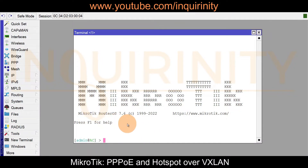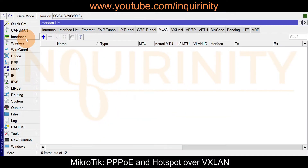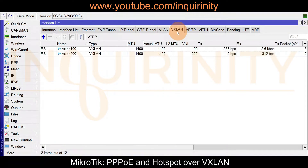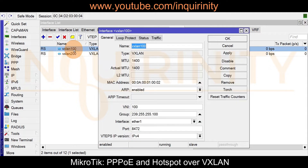Using MikroTik RouterOS 7.6, I'd like to point out some key differences in this deployment, which will have the hotspot service, compared to our MikroTik PPPoE over VXLAN video tutorial. If you go to Interfaces and VLAN from that video, you'll notice VLAN 100. But for this tutorial, there is no VLAN or Layer 3 VLAN for this particular router. If you go to VXLAN, note the VXLAN 200 — from that video we were using VXLAN 100 for PPPoE.